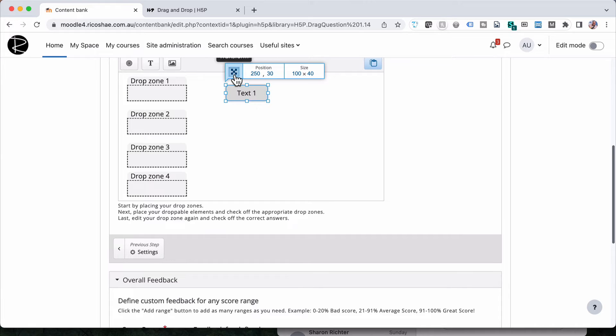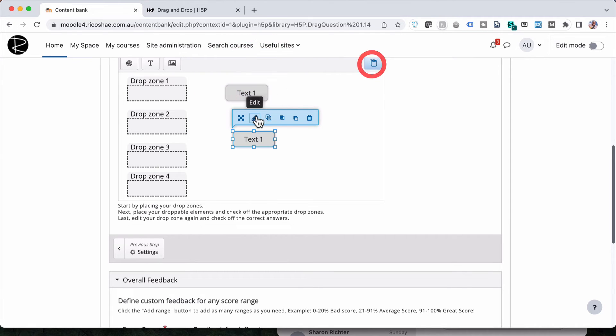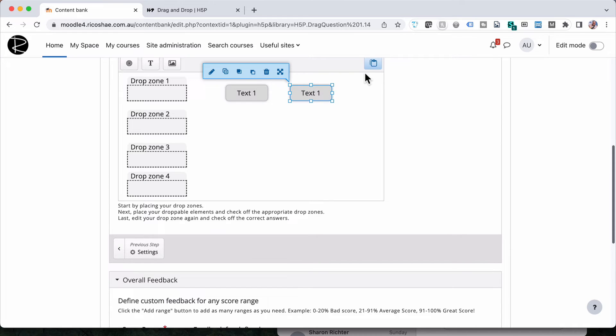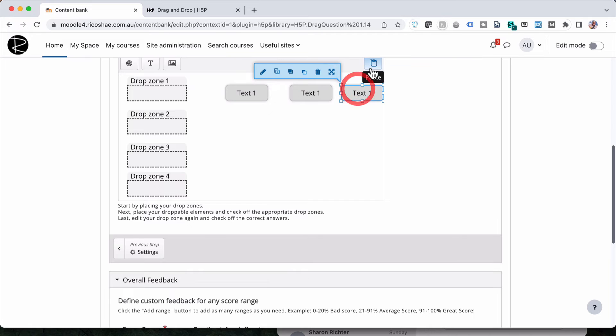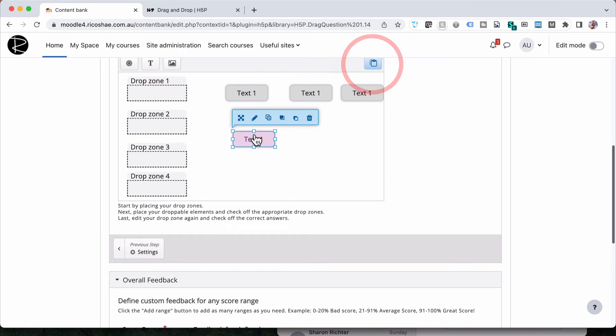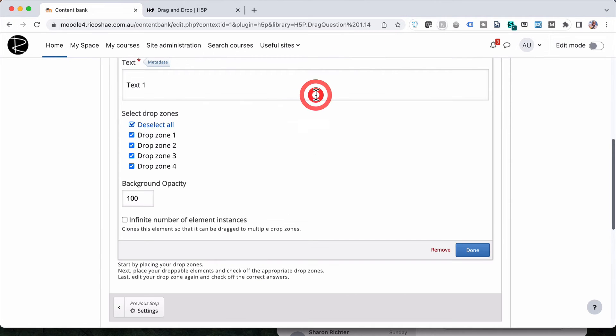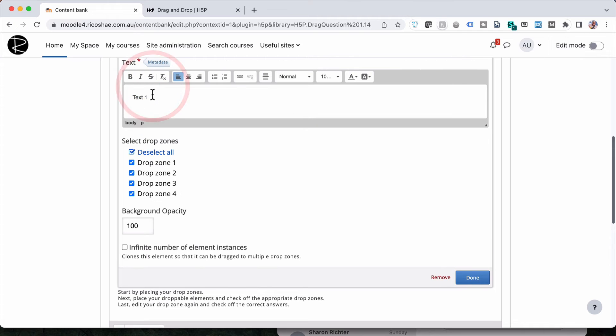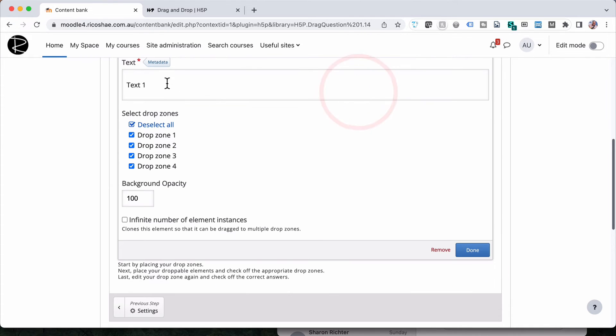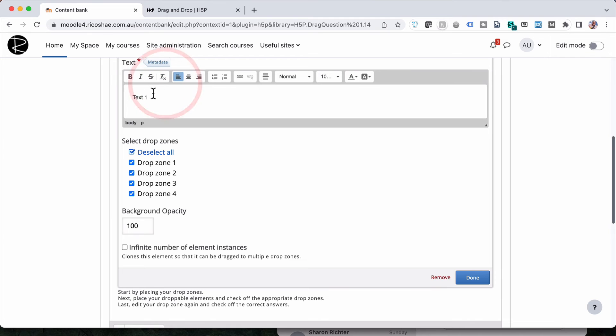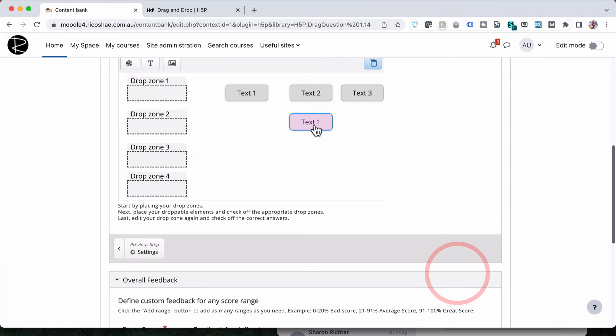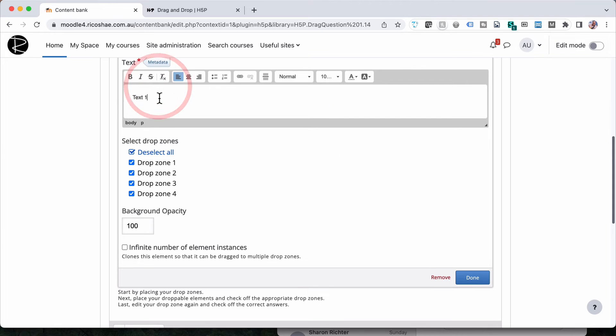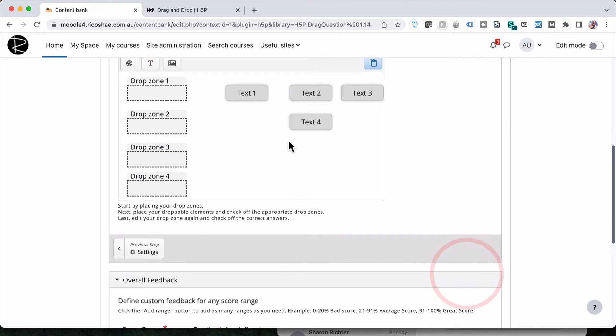We're going to copy that, paste that in, and paste again, and paste again. So there's our four options. Let's edit each one. So text number two, text number three, and text number four. So we've now got our four. And notice I use copy and paste because I didn't want to have to reset all those settings every time.